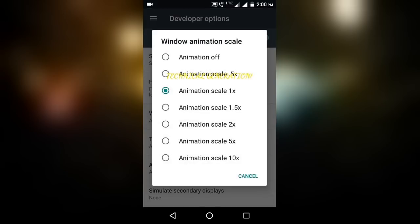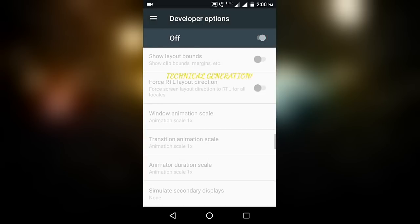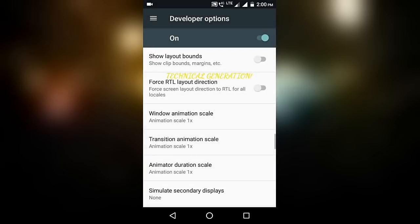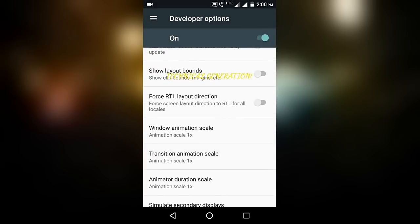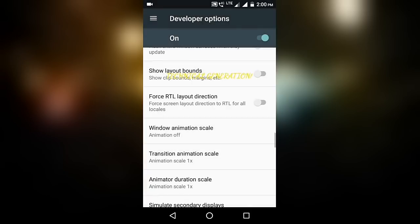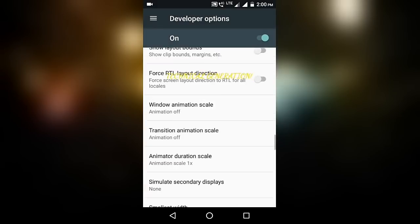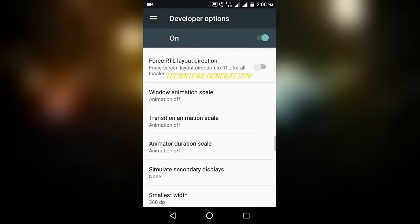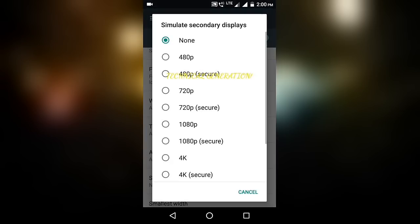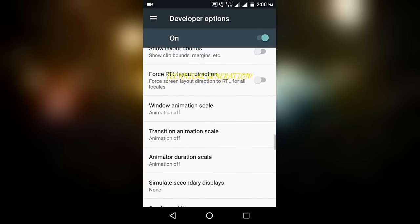First turn Developer Options on, press OK. Now Window Animation Scale, turn it off. Transition Animation Scale, turn this also off. And Animator Duration Scale, turn this also off. Now all three are off and this is none.